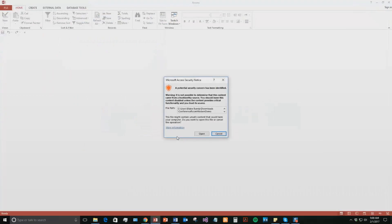And with all of our database templates, you do get a potential security concern. And the reason being is because this database template you just downloaded is from the internet and it could have some potential malicious software. I can assure you that this database template is safe. So I'm going to go ahead and continue on and open the file.